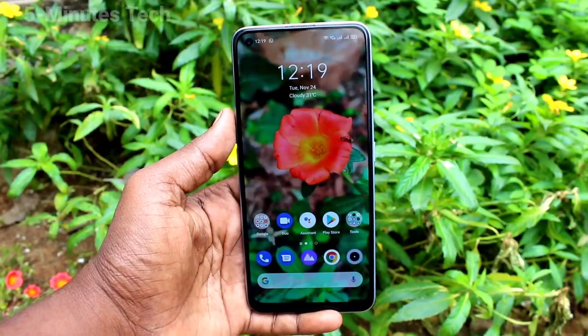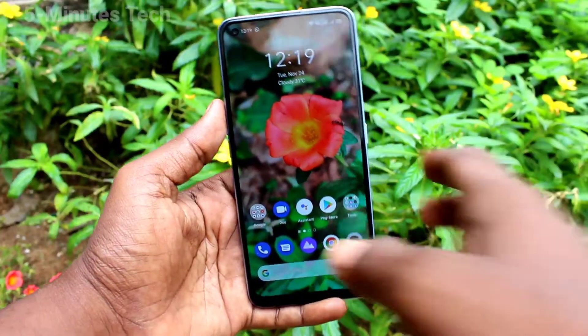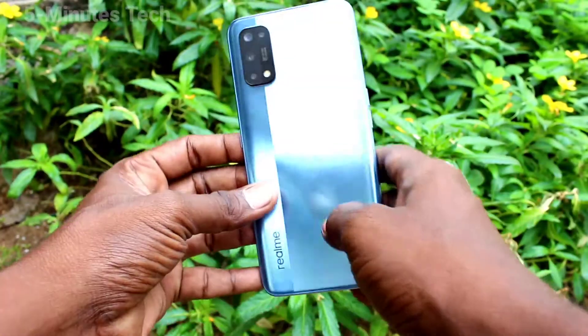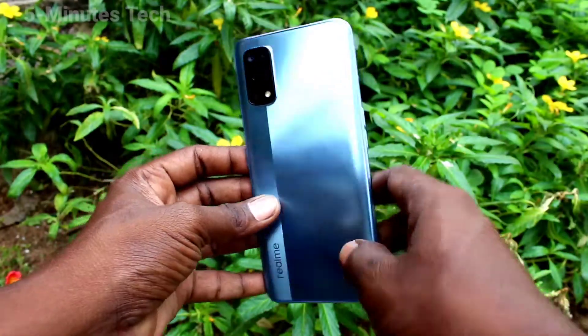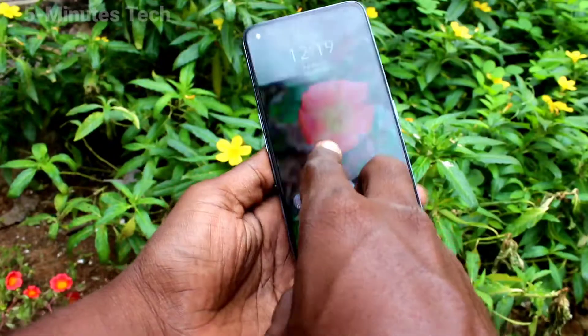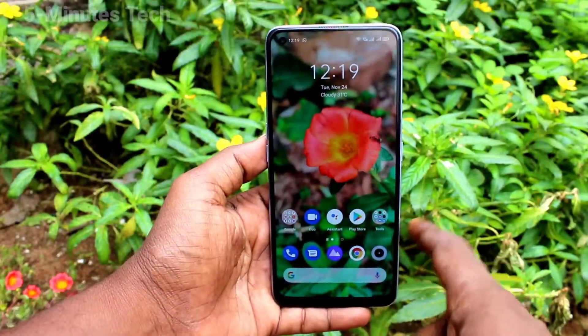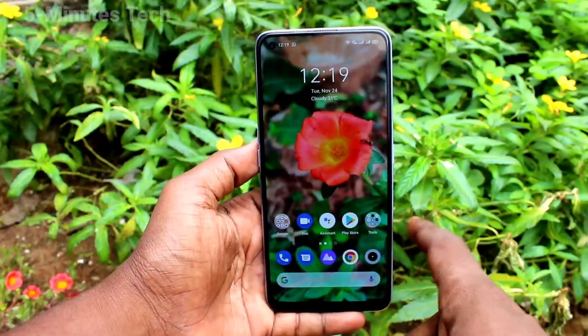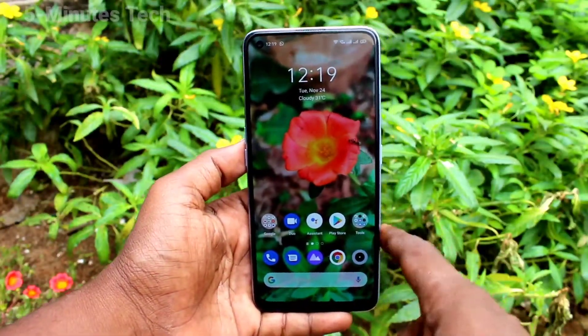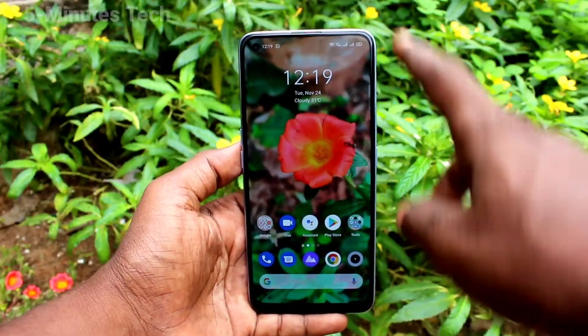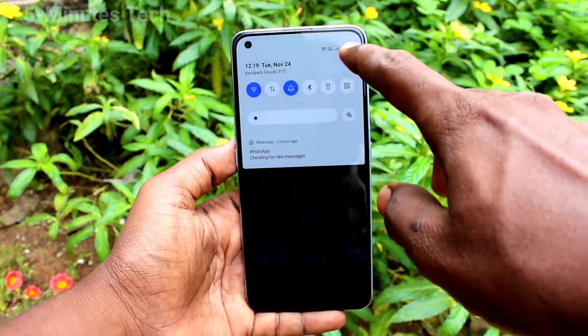Hi friends, this is Fireman Stack YouTube channel. Here is the Realme 7 Pro smartphone. In this video you will learn how you can set screen off gestures in your phone.